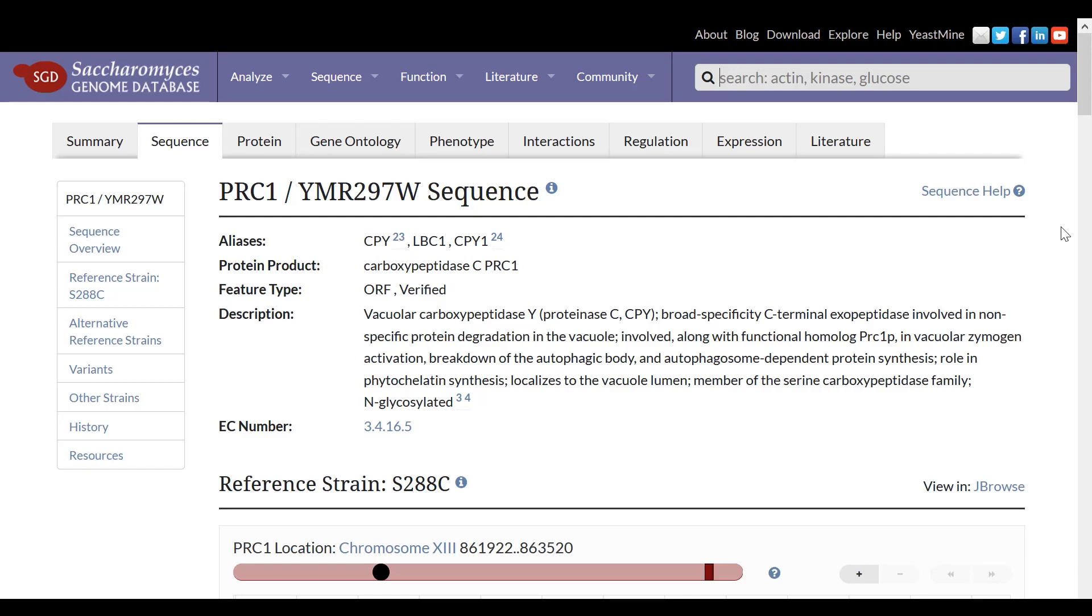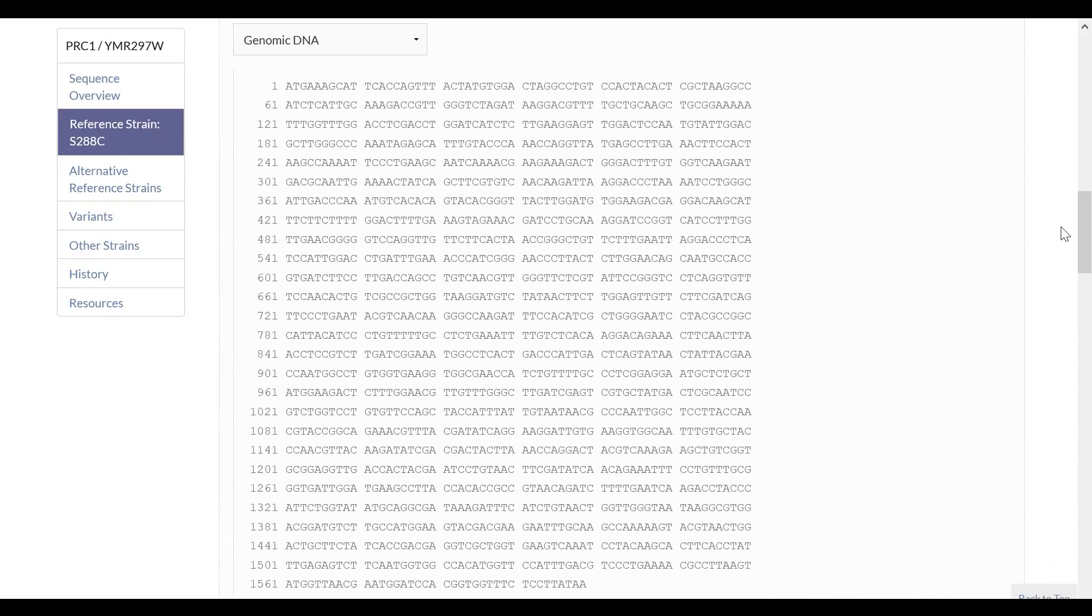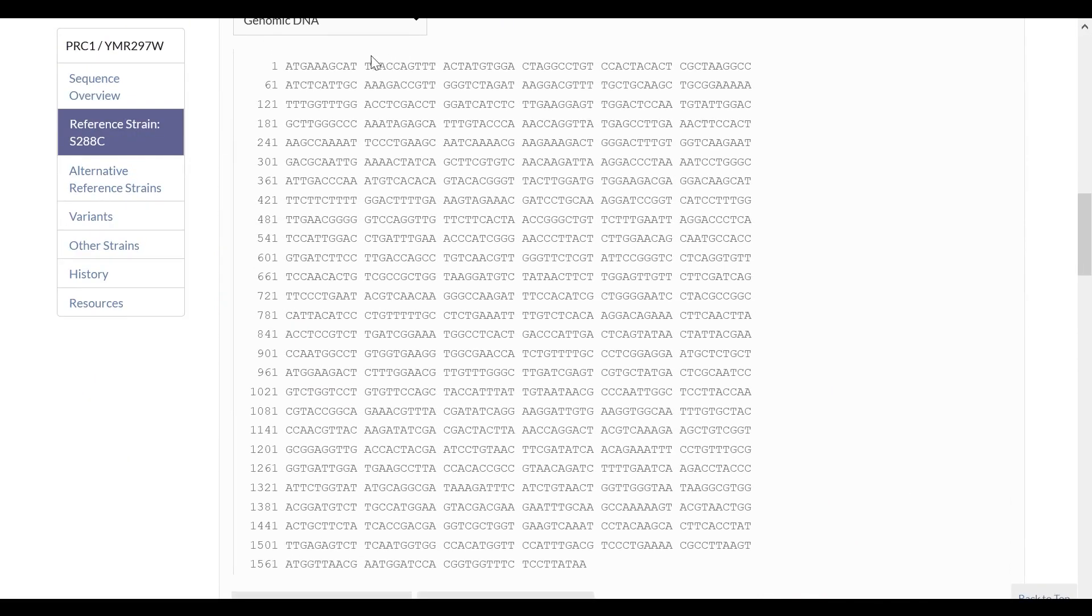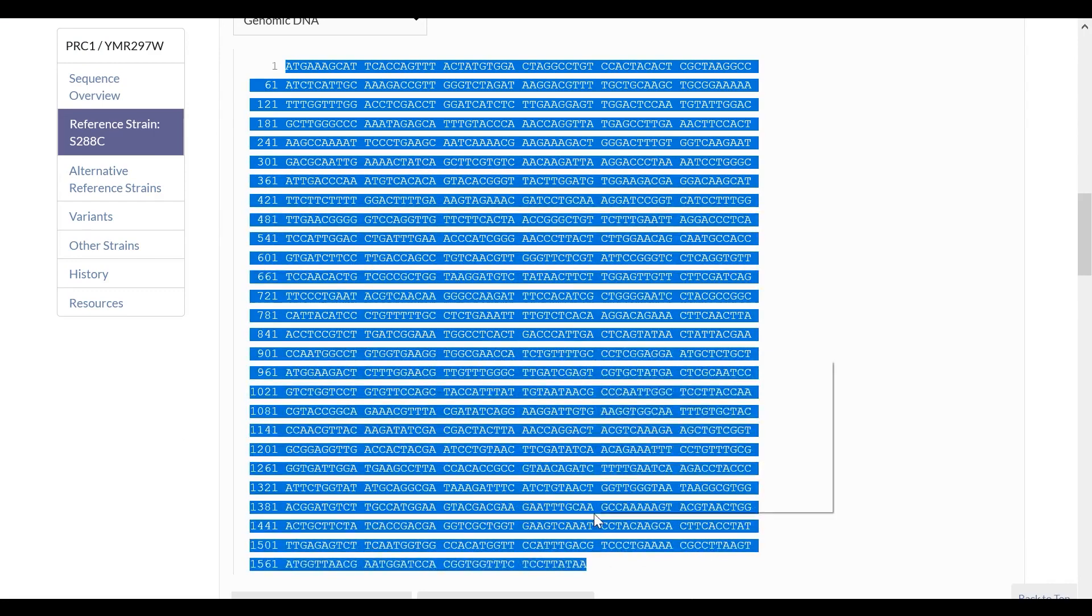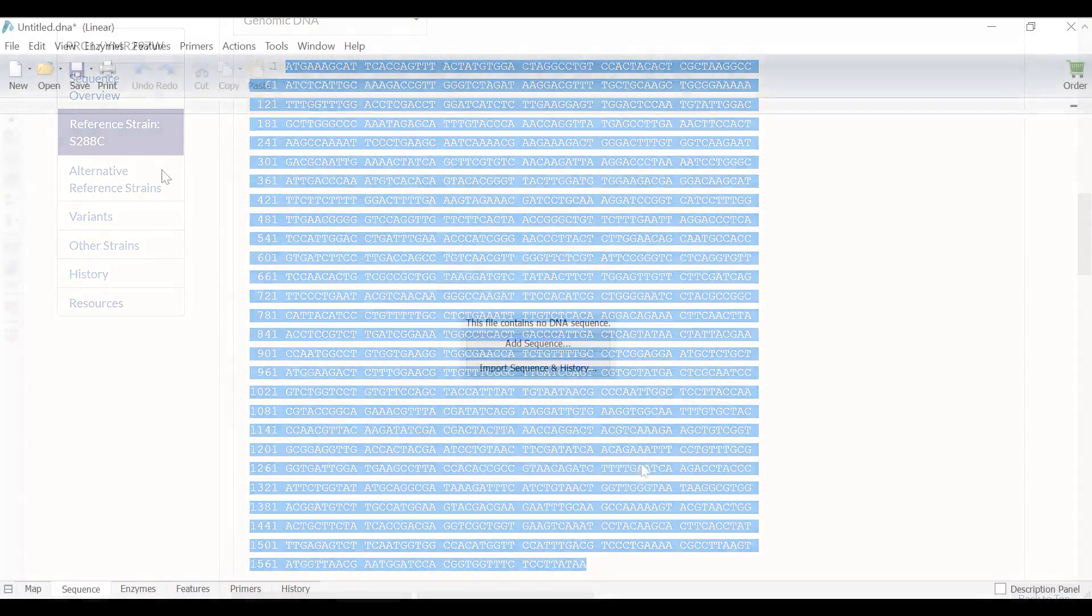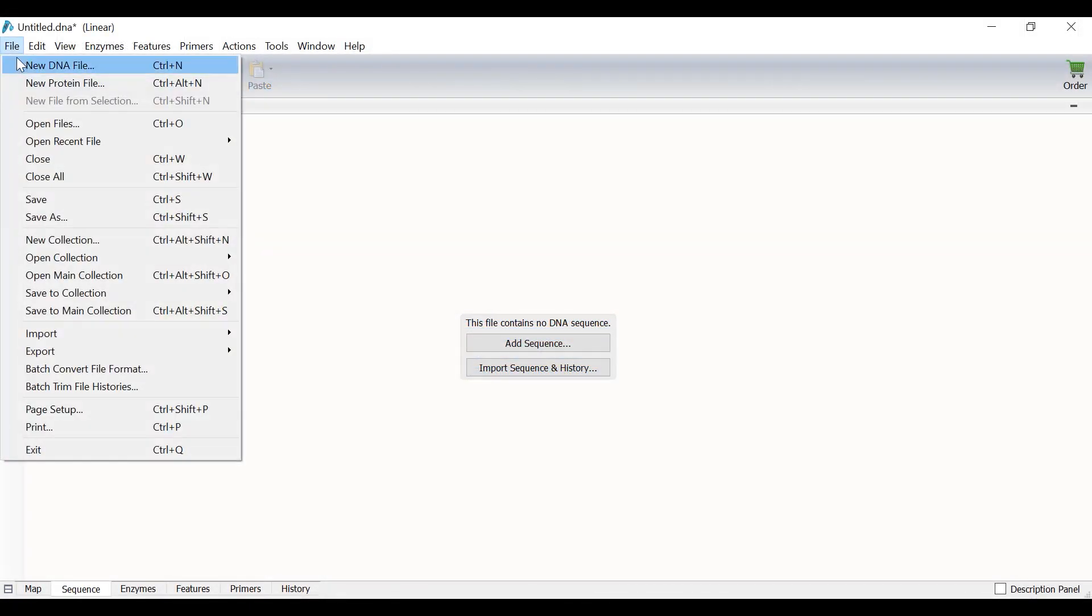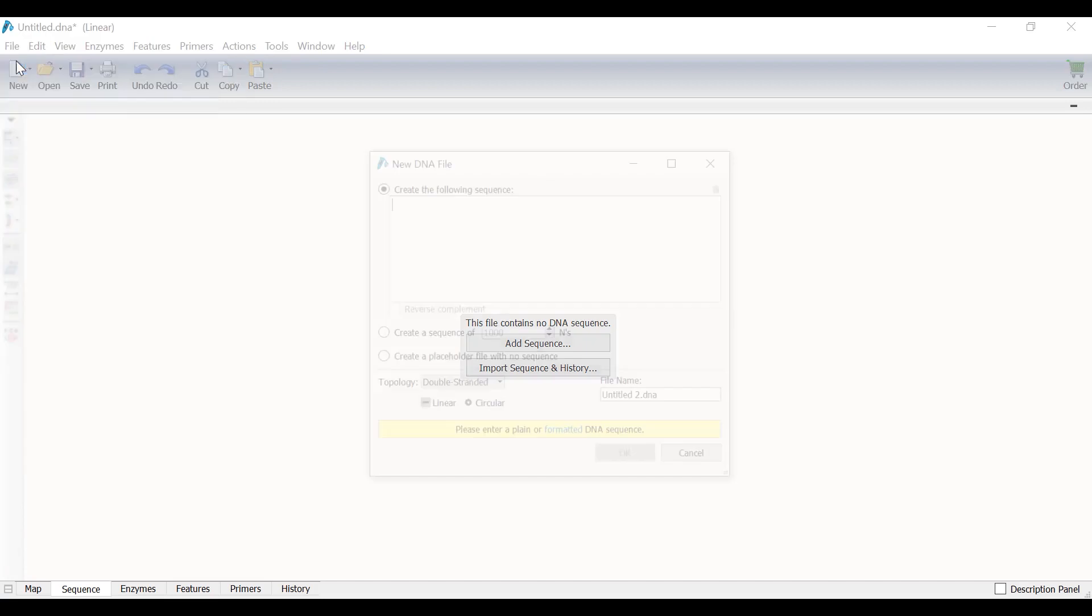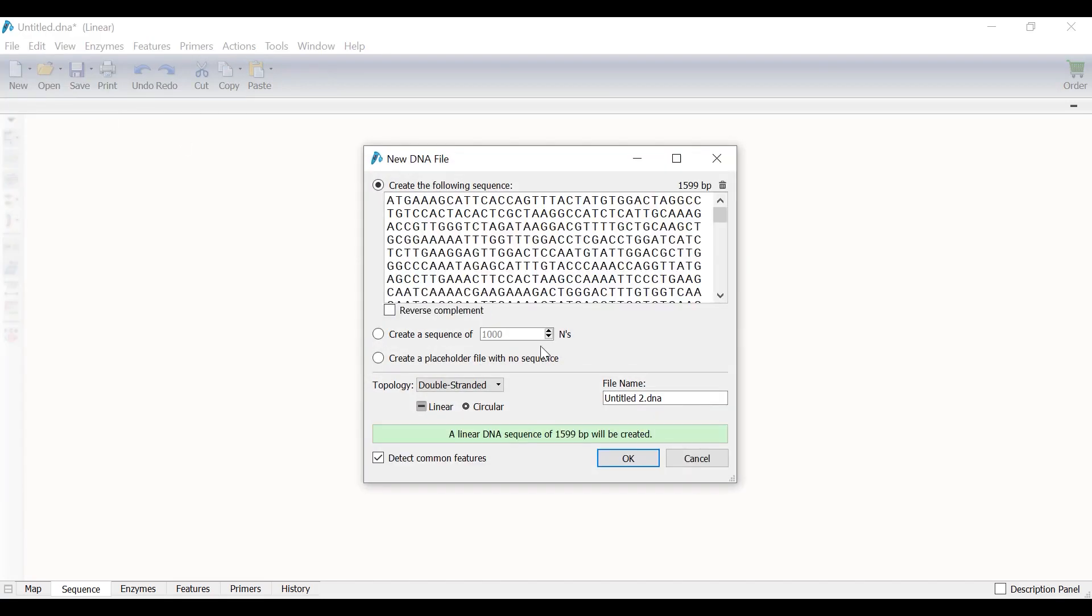For this example, I will work with the yeast gene known as vacuola carboxypeptidase Y, or CPY for short. I will copy the sequence from the yeastgenome.org online database and open the Snapgene window. To add the sequence in Snapgene, I will go to File, New DNA File, then I will paste the sequence in and select OK.